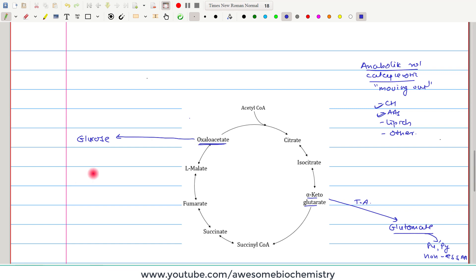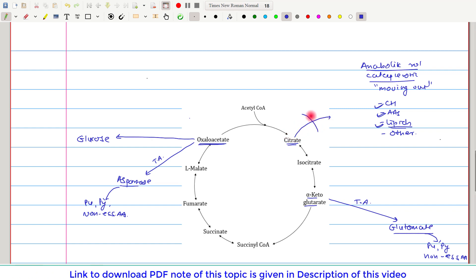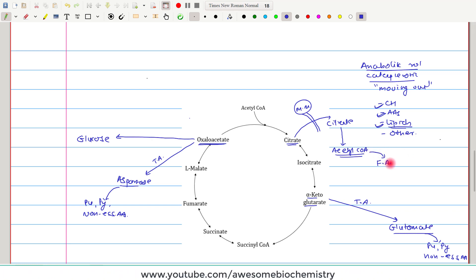Similarly, oxaloacetate can undergo a transamination reaction to give rise to aspartate, which is further utilized for the synthesis of purines, pyrimidines, and other non-essential amino acids. For lipid synthesis, citrate acts as the starting material. Since lipid synthesis occurs in the cytoplasm while citrate is inside the mitochondria, citrate must cross the mitochondrial membrane — which it does easily. Once in the cytosol, citrate undergoes a breakdown reaction to give rise to acetyl coenzyme A, the starting material for the biosynthesis of fatty acids and cholesterol.